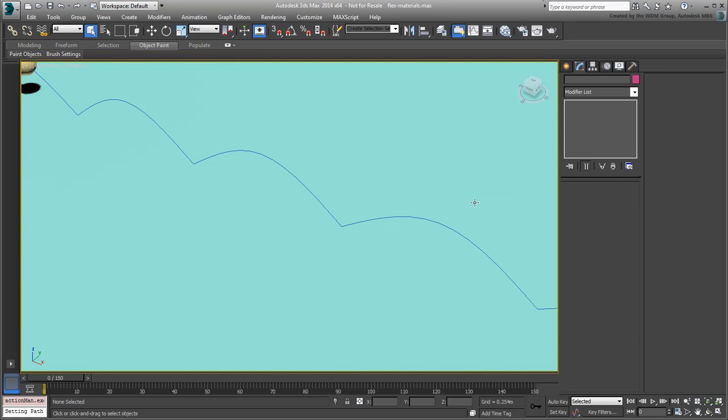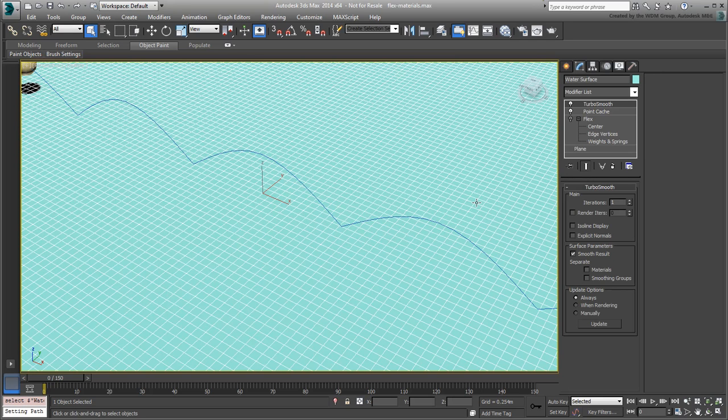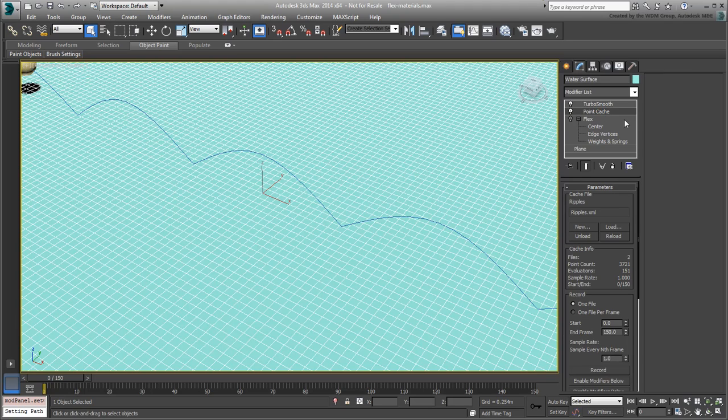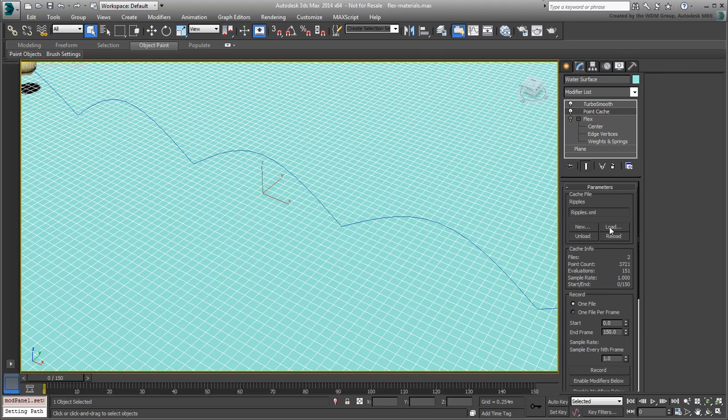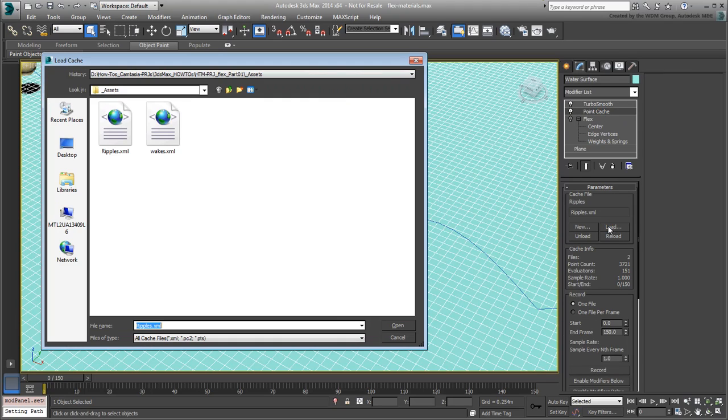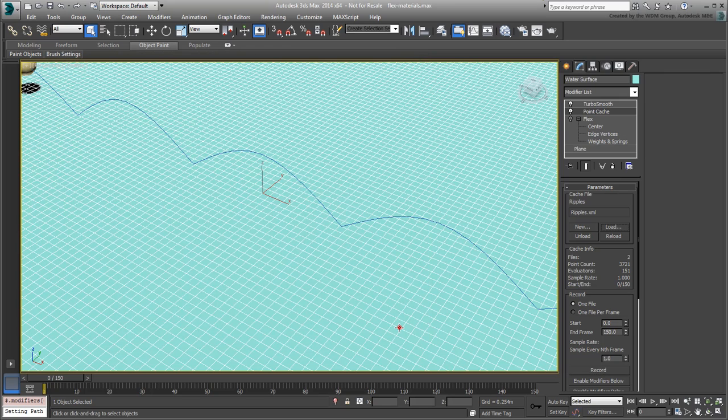Simply select the water surface and click the Point Cache modifier. Click the Load button and load the file ripples.xml.